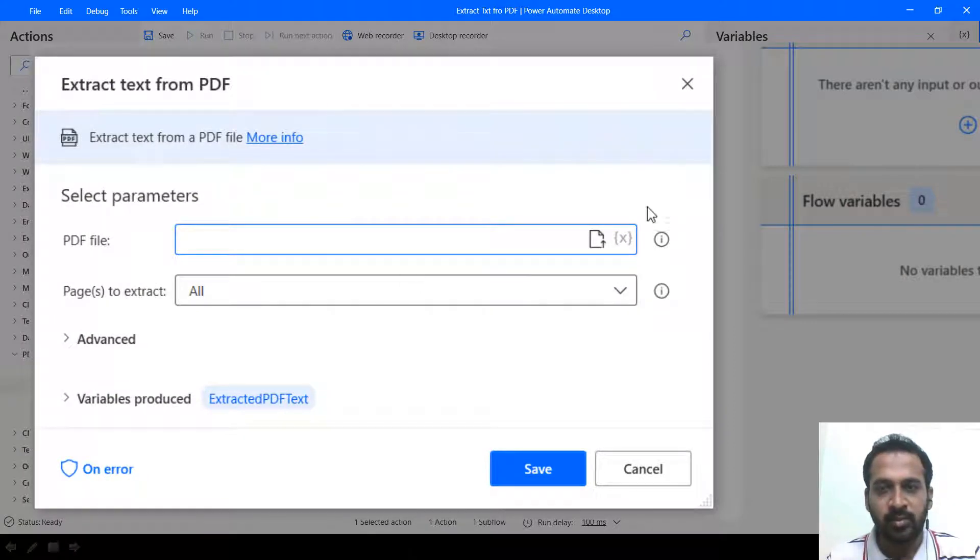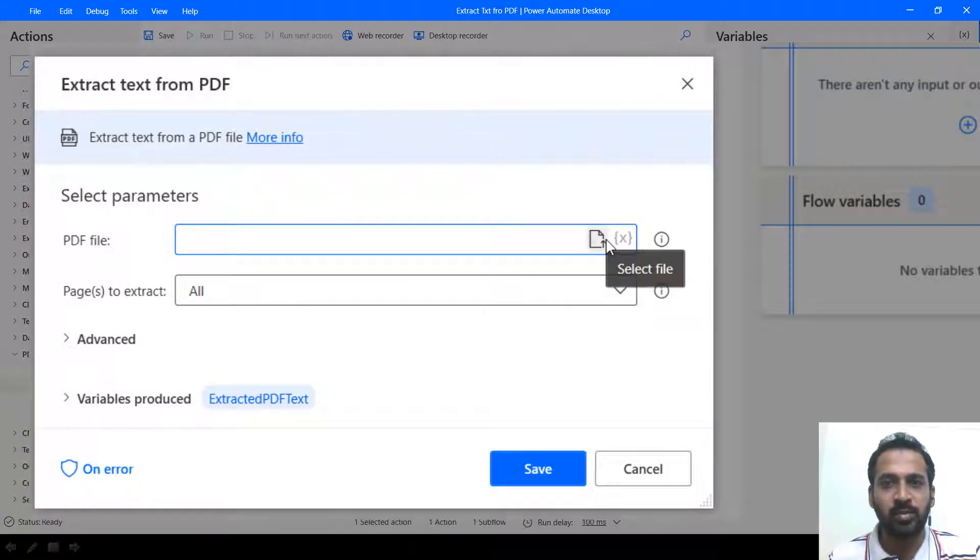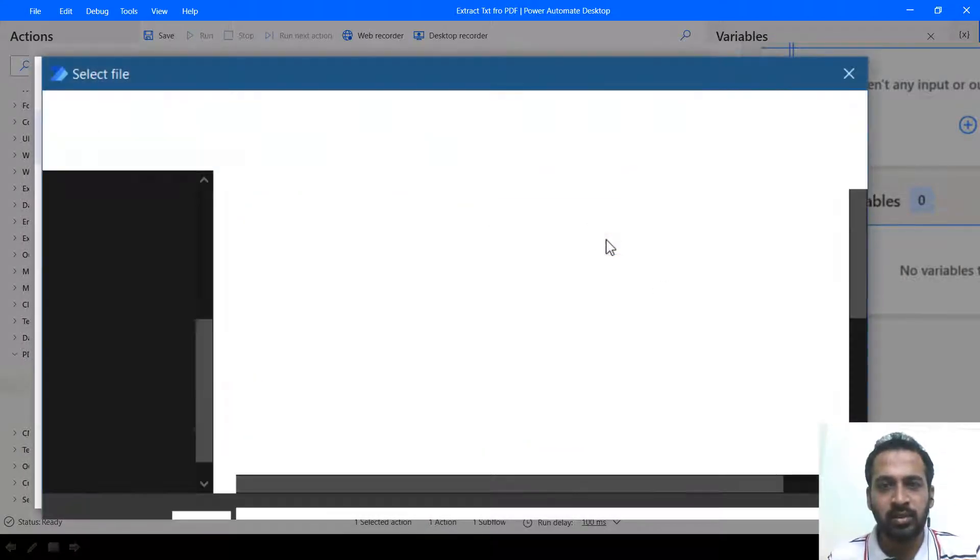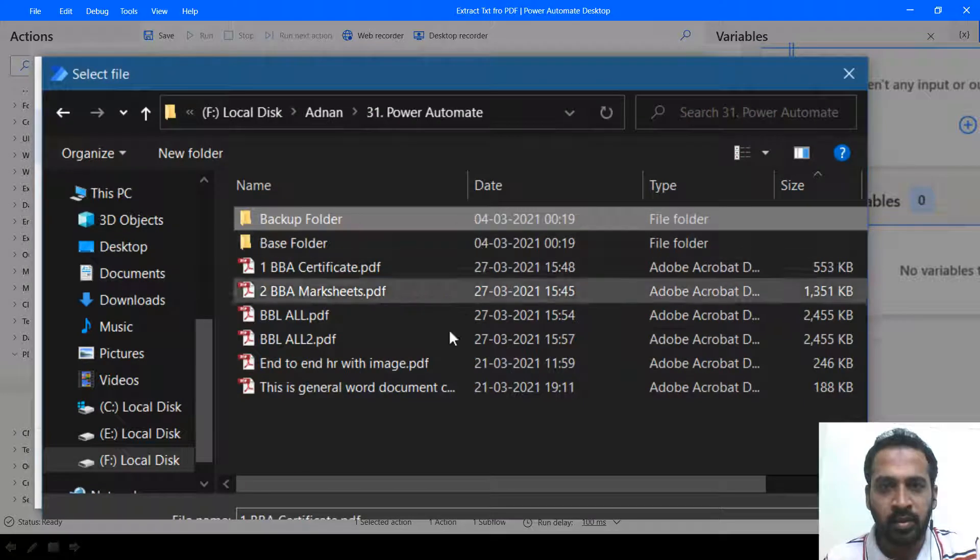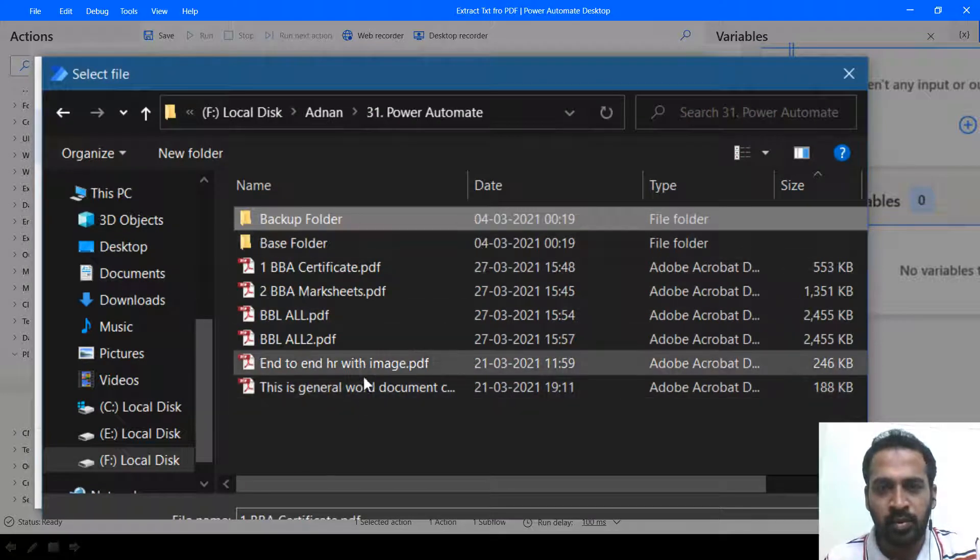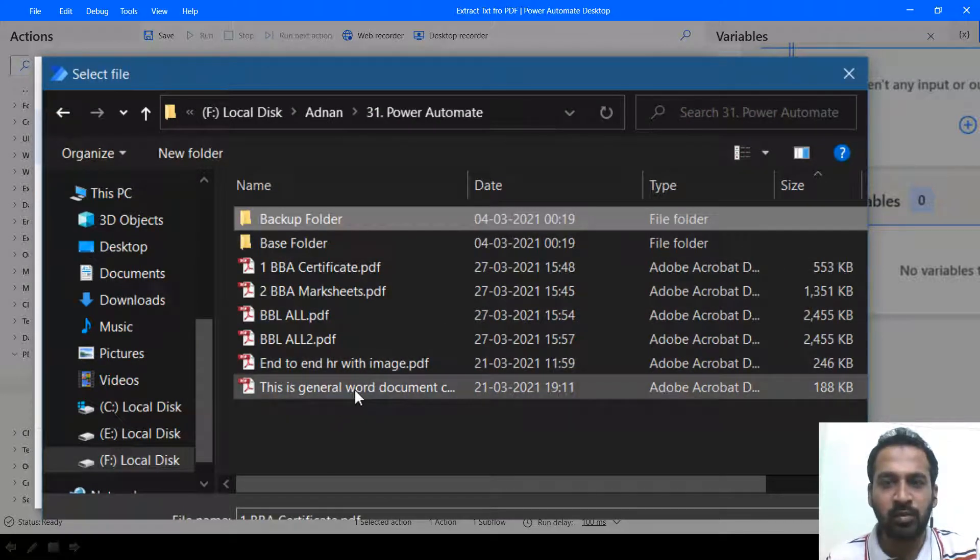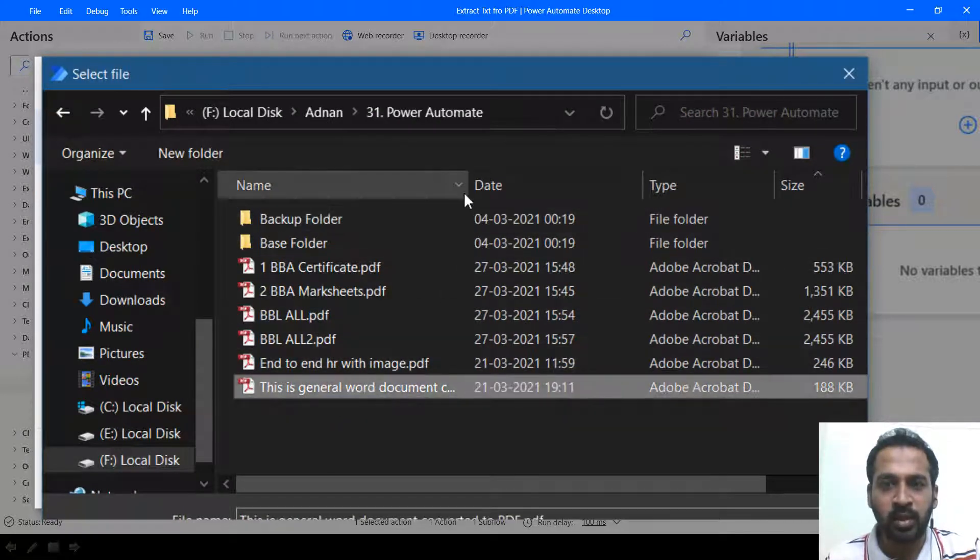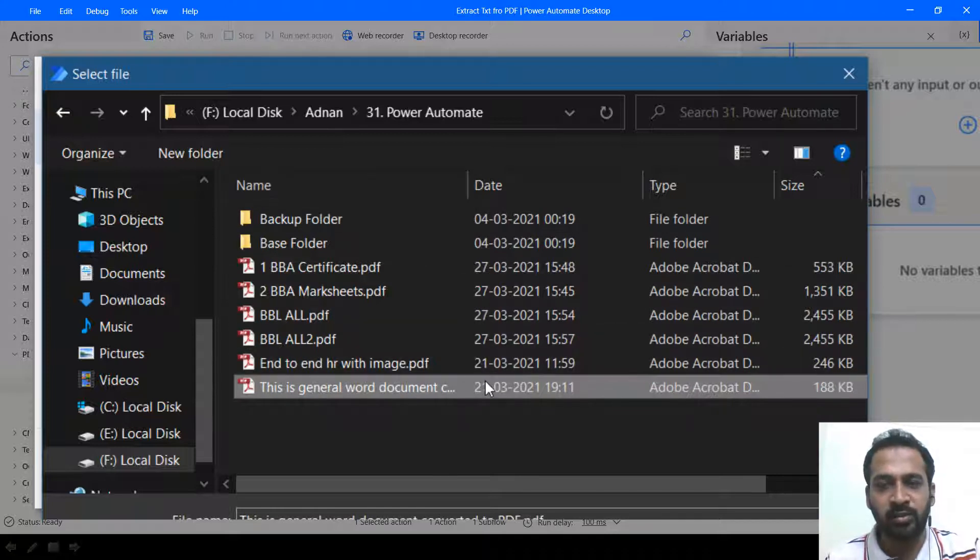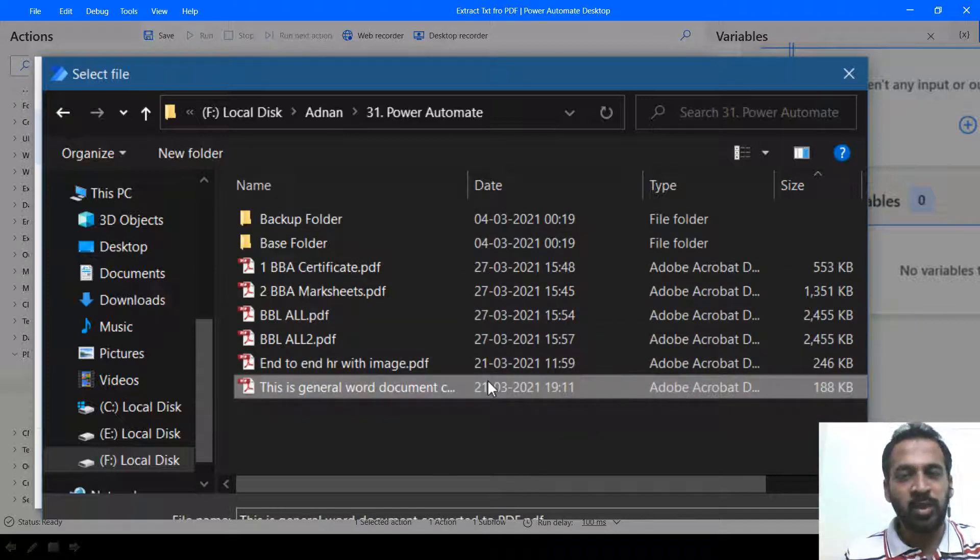We just need to select the PDF file here. So here I have two images we'll do one by one. The first thing is this is a general word document converted to PDF.